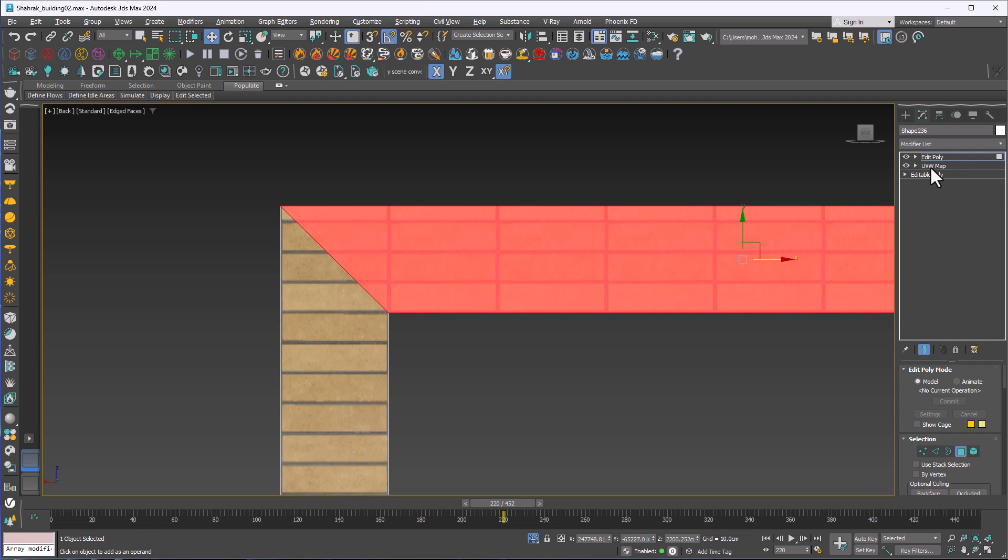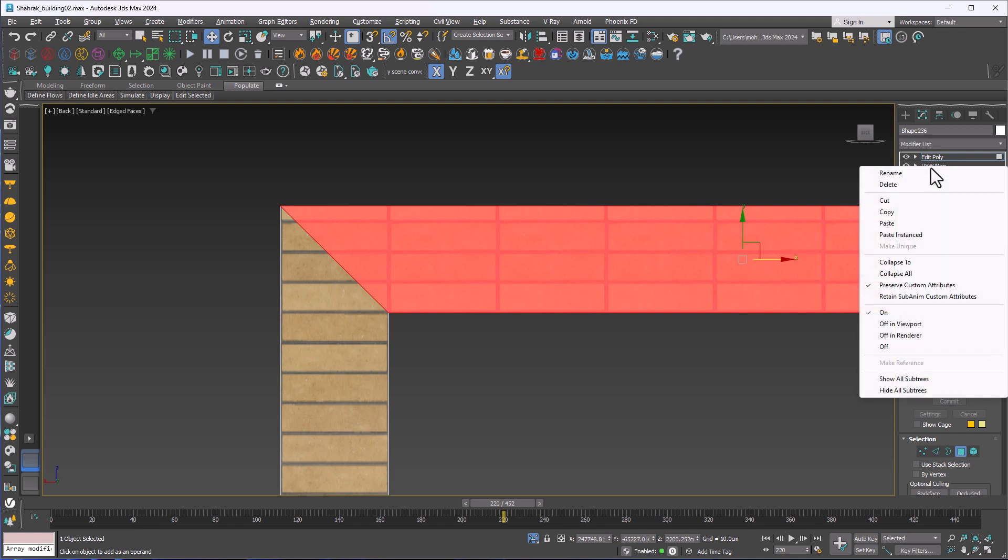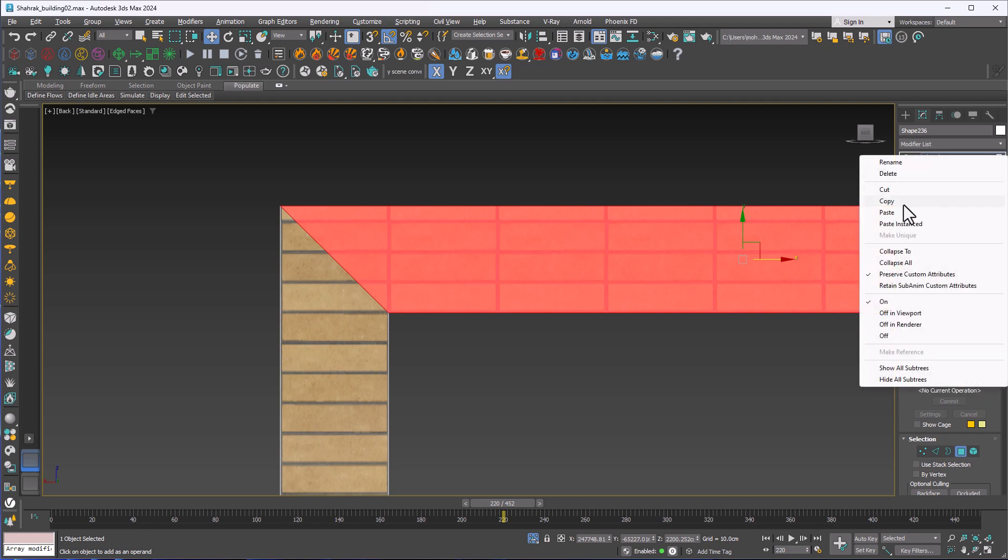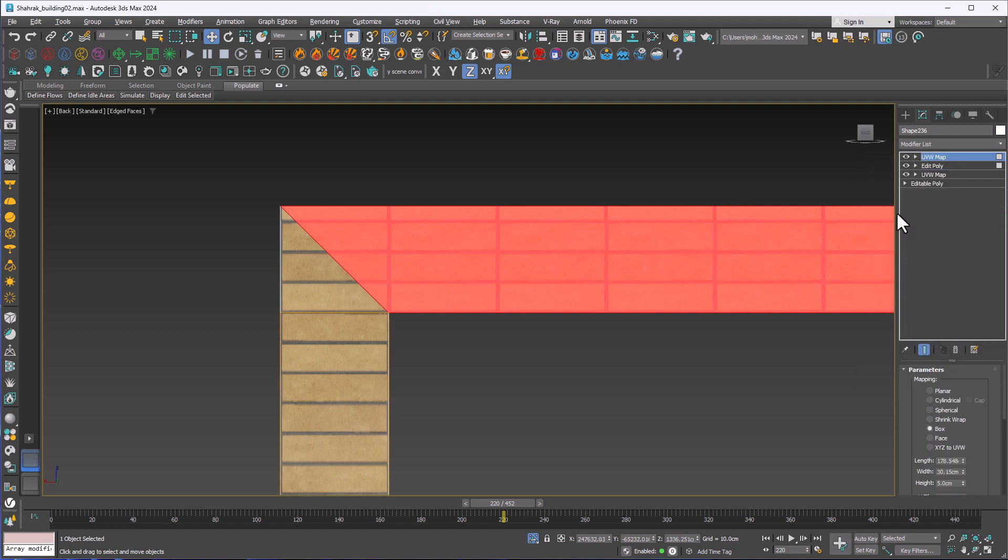Then I right click on UVW map and I click on copy. I come here, right click, and I click on paste to have a new UVW map over the Edit Poly. Now I click on UVW map to activate that.